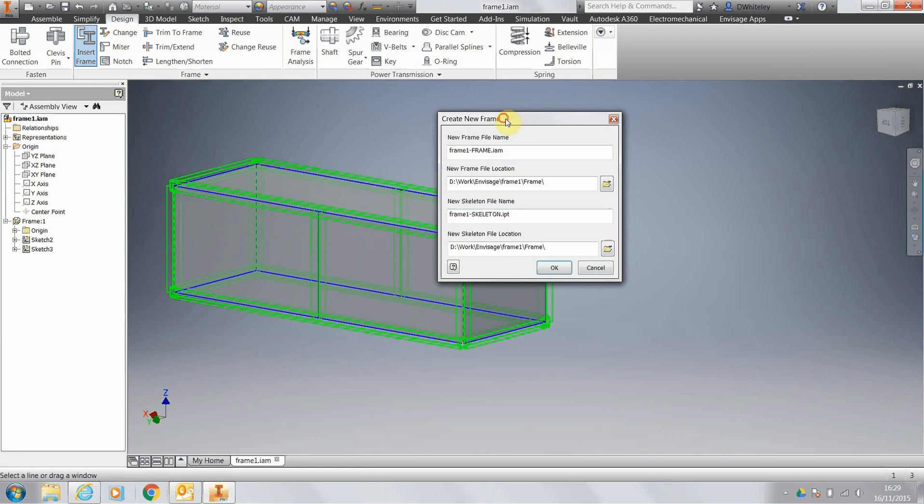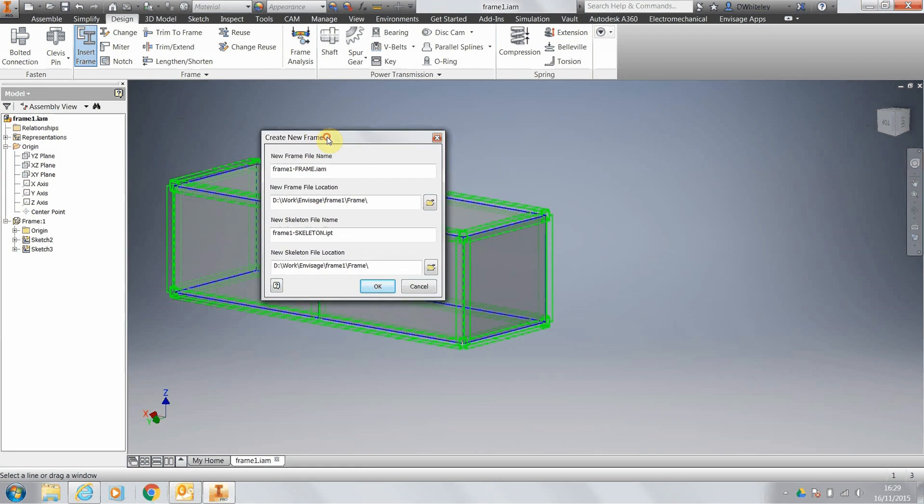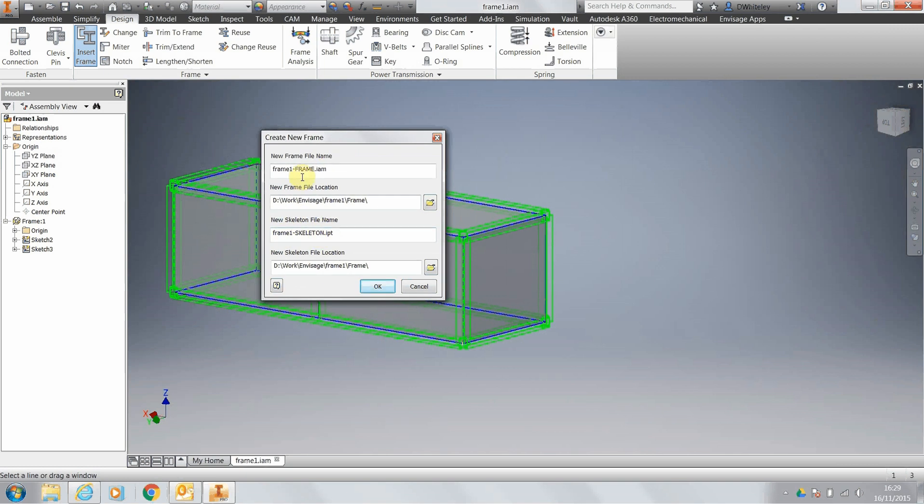So I'm just going to window around the model that will preview the frame members. Click on OK and the first thing that you're going to get is the frame sub-assembly and skeleton file name dialog box.